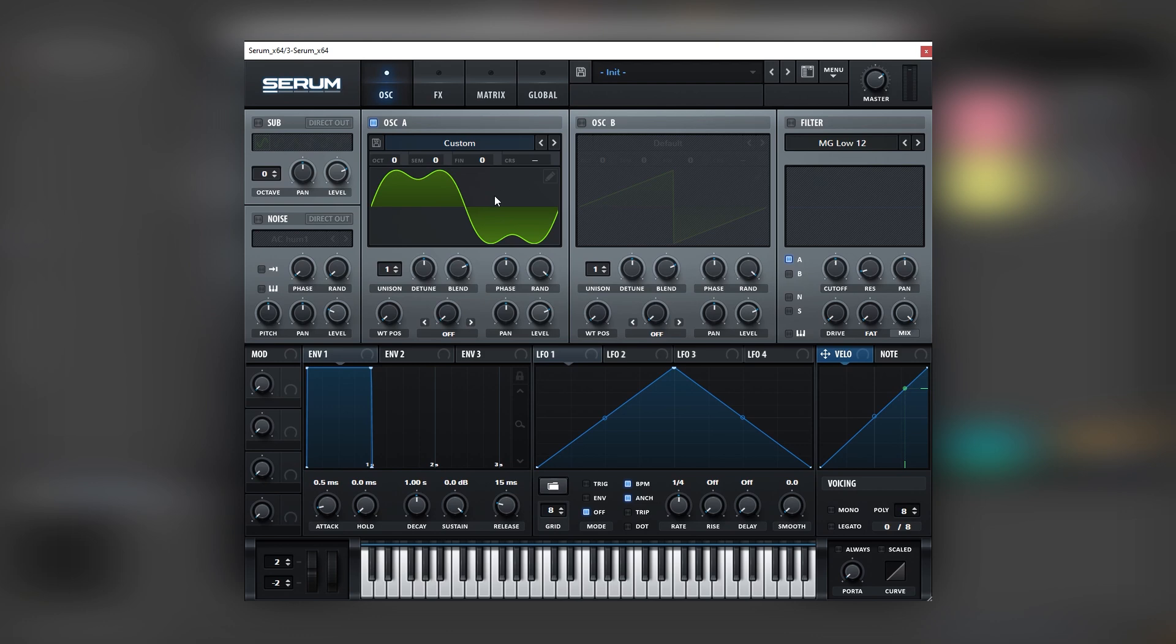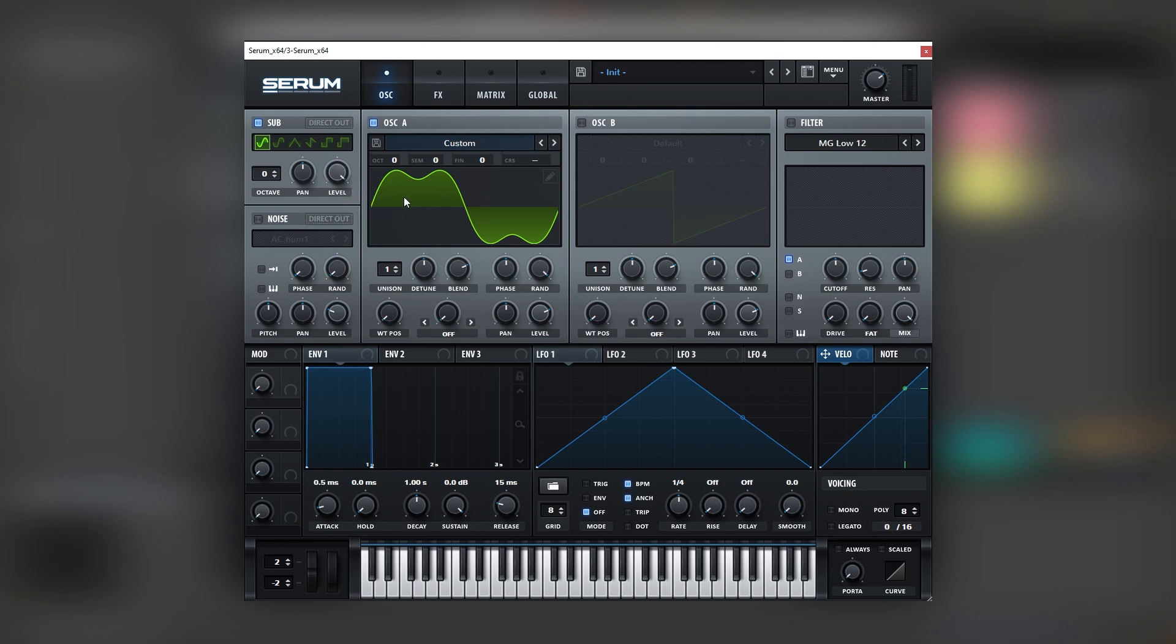So now let's go into the main tab, let's layer in a sub, put the level lower. Now, when you're layering subs, it is very important to phase align your waveforms.